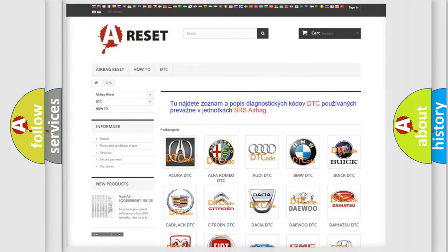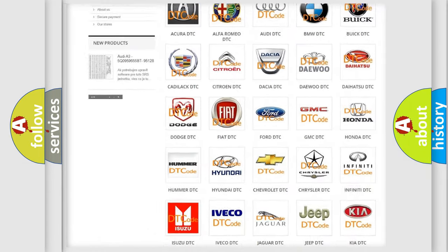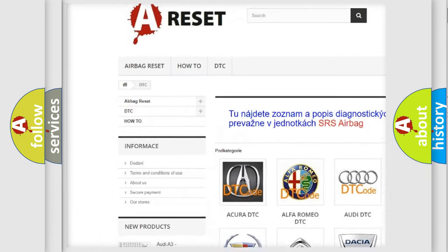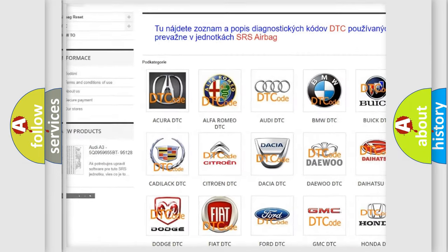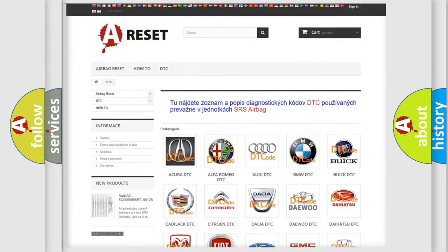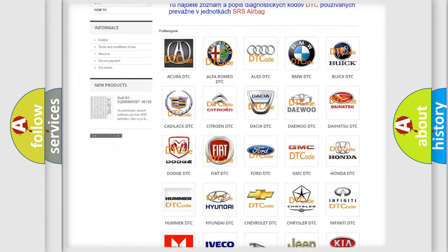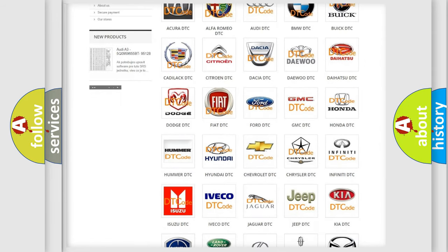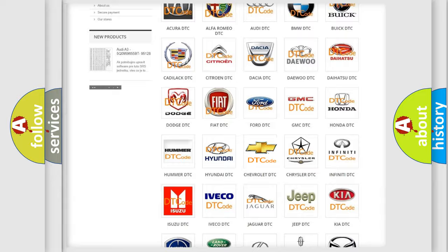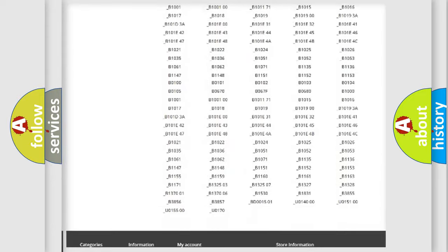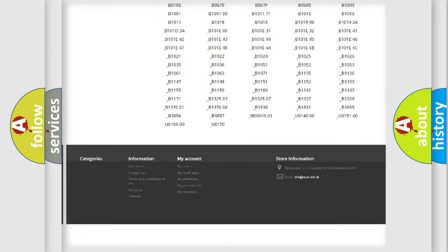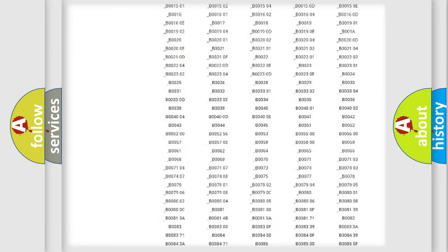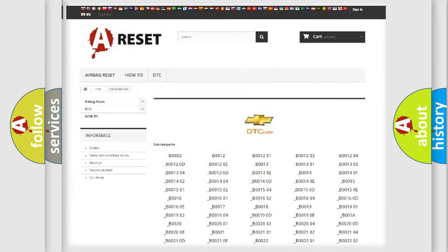Our website airbagreset.sk produces useful videos for you. You do not have to go through the OBD2 protocol anymore to know how to troubleshoot any car breakdown. You will find all the diagnostic codes that can be diagnosed in Chevrolet vehicles.